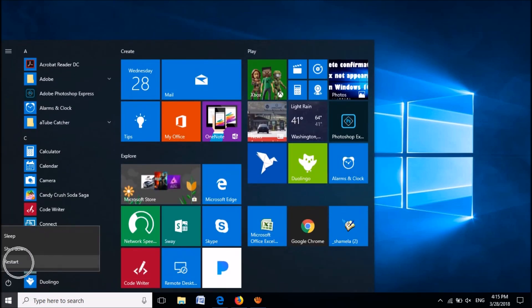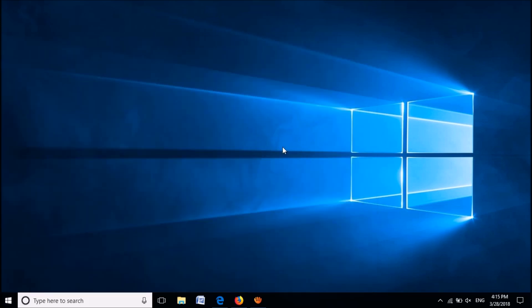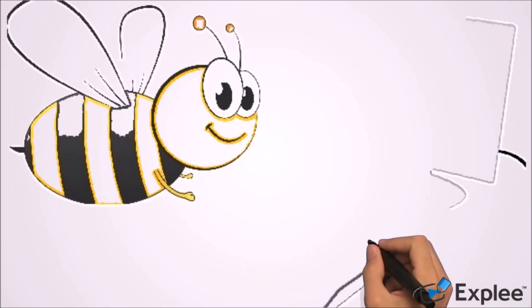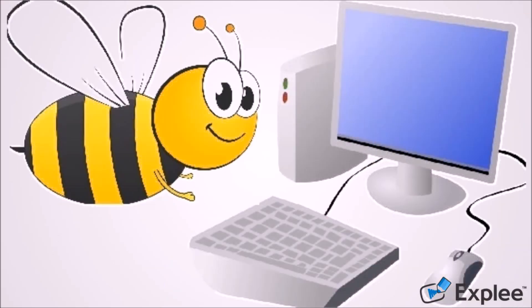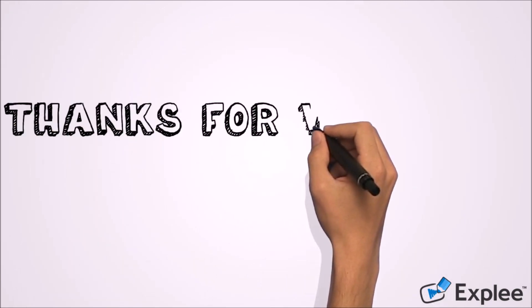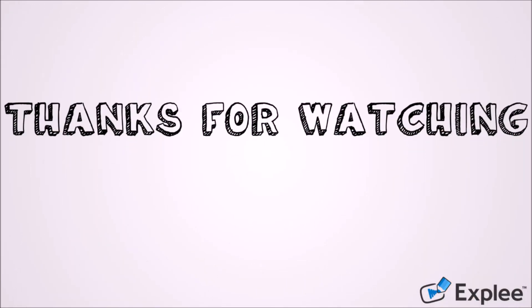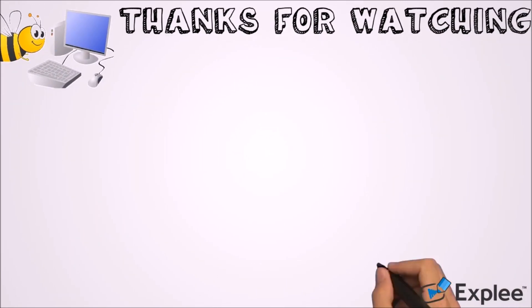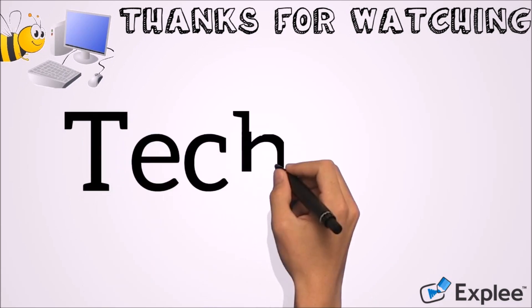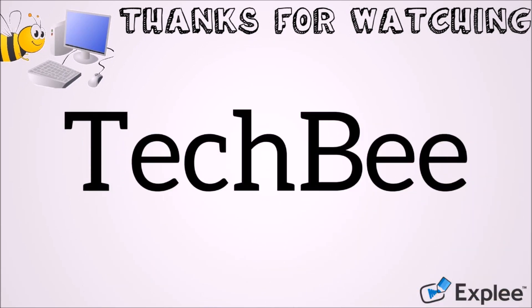After restarting, the problem will be solved. We hope this video will help you. Thank you for watching this video by Tech B. Please like this video and let us know your experience by commenting below. Please subscribe this channel for latest updates. Thank you.